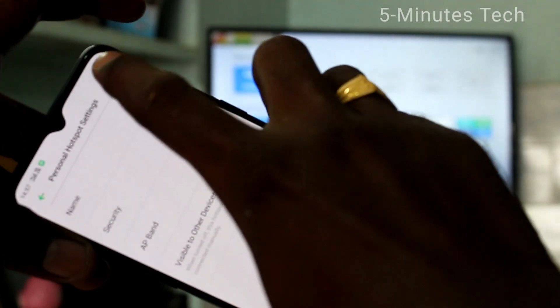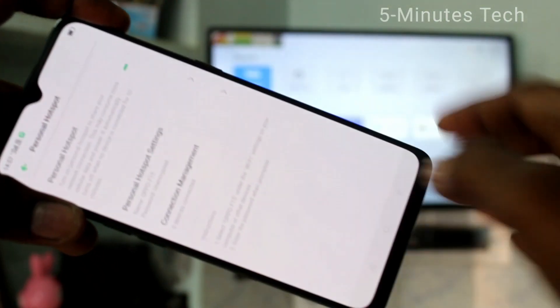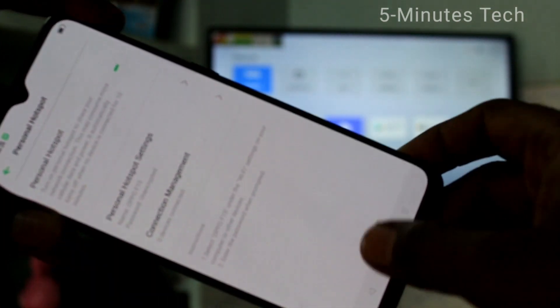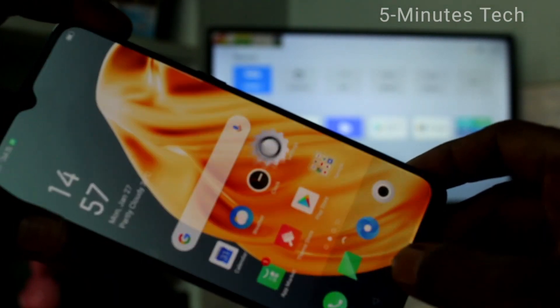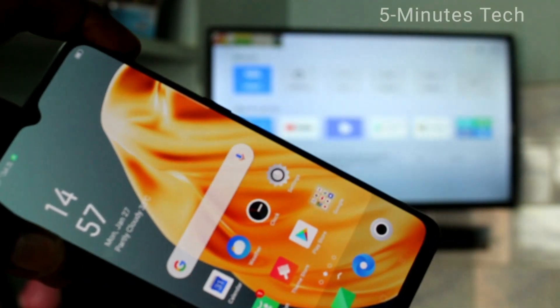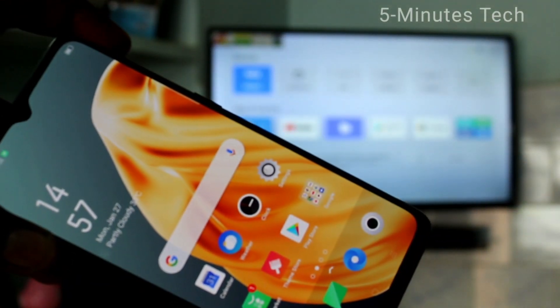Now click on save. Hotspot is ready and it's to be connected to your TV.